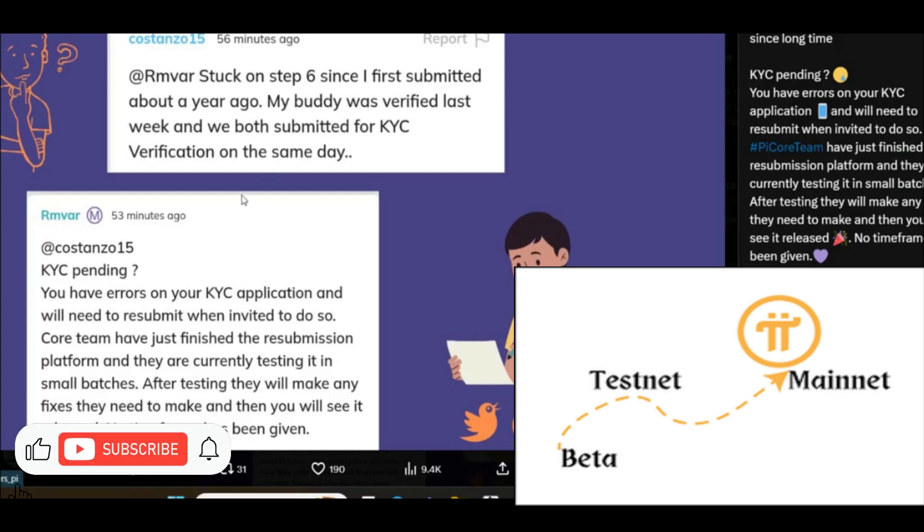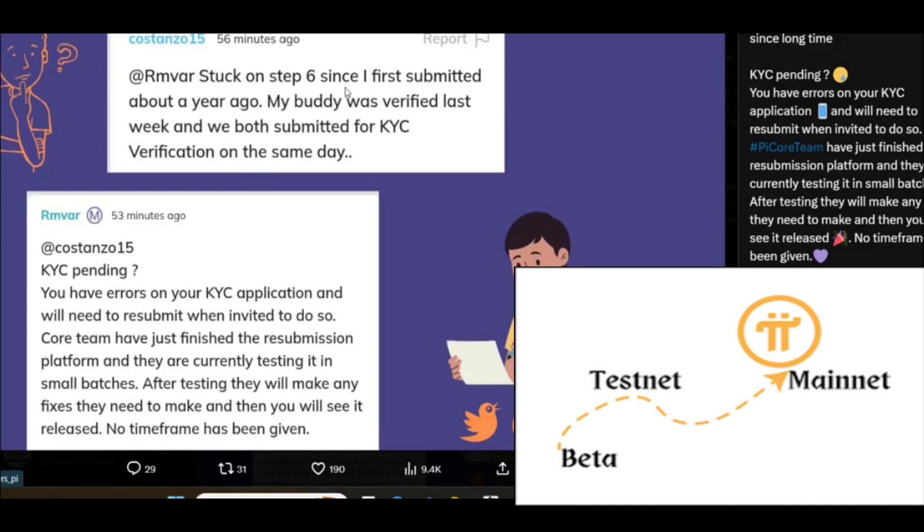Check the reply: KYC pending. You have errors on your KYC application and you will need to resubmit when invited to do so. Core Team has just finished the resubmission platform and they are currently testing it in small batches. After testing, they will make any fixes they need to make and then you will see it released. No timeframe has been given.